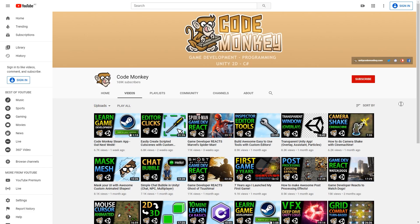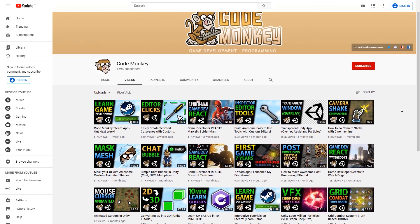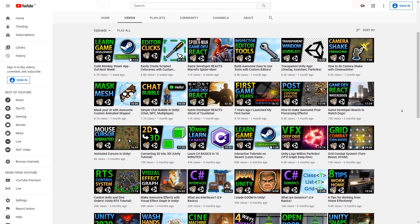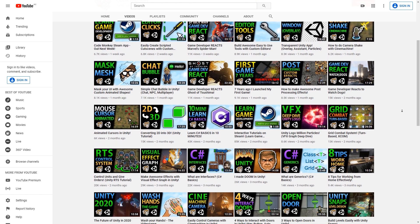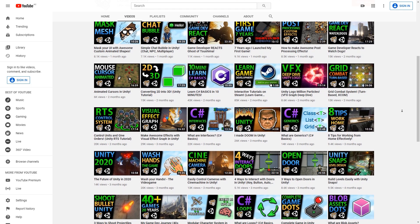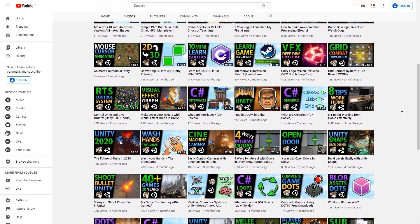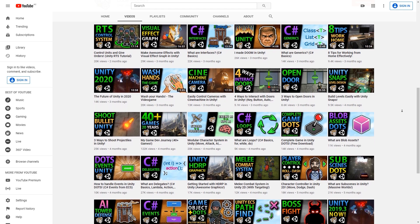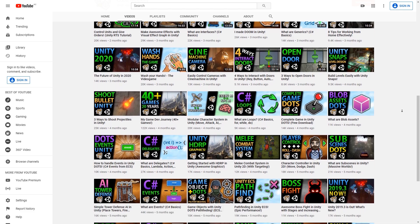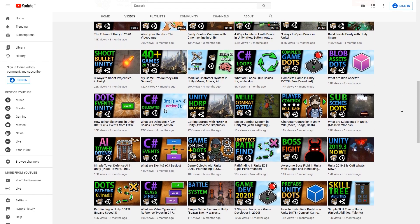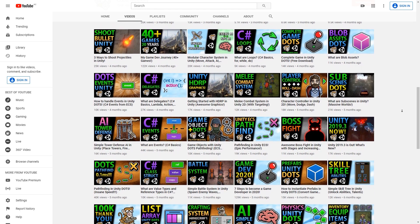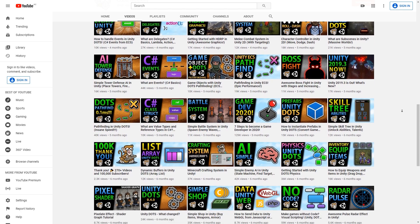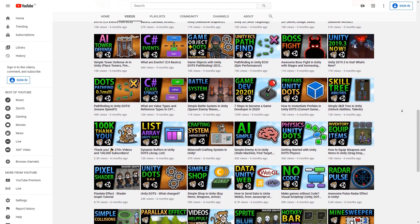Beyond that, stay tuned for lots of awesome videos in the near future. These past two months there have been fewer videos since I was trying to balance making videos and working on the app. So now with the app done, I plan to focus solely on making videos for the foreseeable future. I've got tons of ideas on lots of awesome topics I want to cover, making some more beginner friendly videos mixed with some really complex ones.